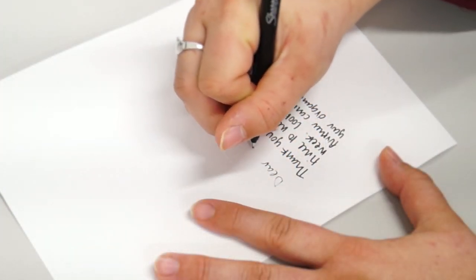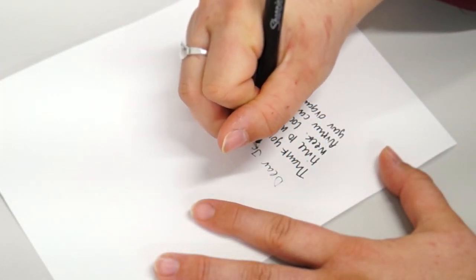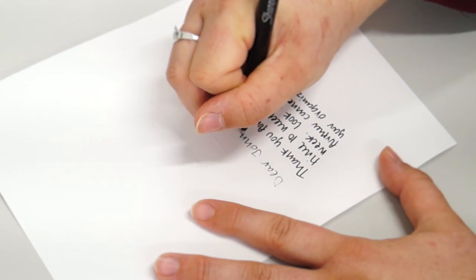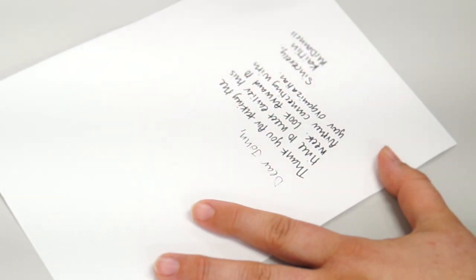Finally, all you need to add is your salutation to the top in the same color pen you used for your message.